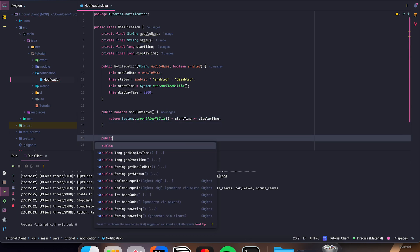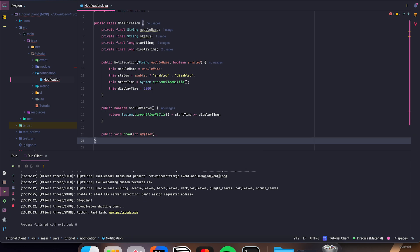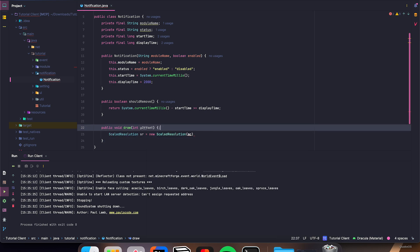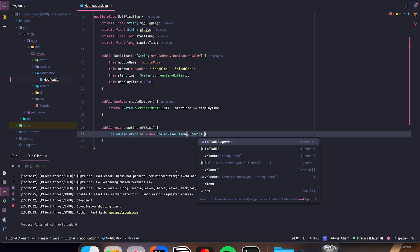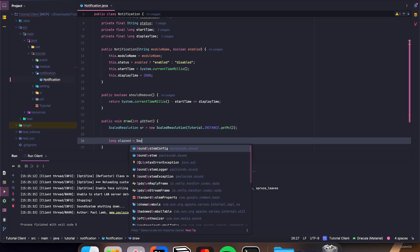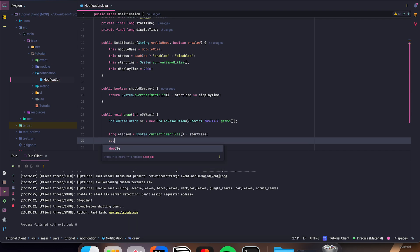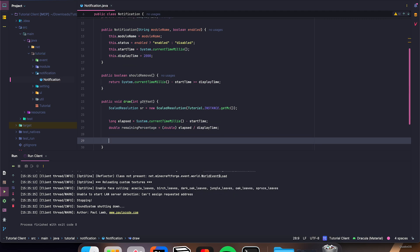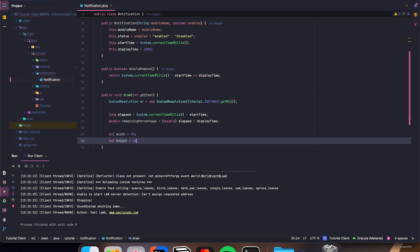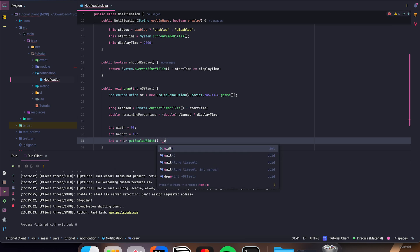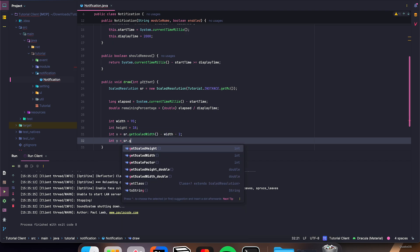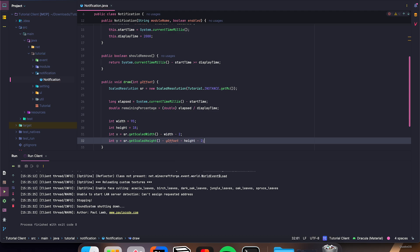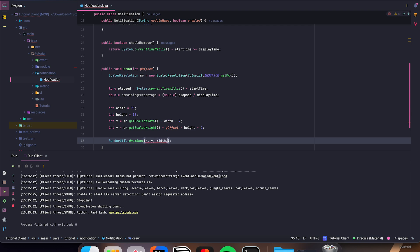Then in this class we have to make a public void draw(int yOffset). ScaledResolution sr equals new ScaledResolution(mc). long elapsed equals System.currentTimeMillis() minus startTime. double remainingPercentage equals cast to double elapsed divided by displayTime. int width equals 95, int height equals 18, int x equals sr.getScaledWidth() minus width minus 2, int y equals sr.getScaledHeight() minus yOffset minus height minus 2. RenderUtil.drawRect(x, y, width, height, 0x90000000).